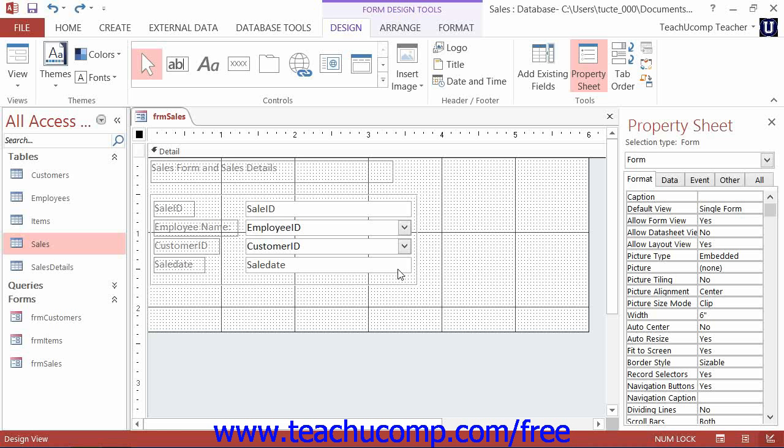List box controls are very much like combo box controls as they also allow you to create a list of choices from which your users can select in order to fill in a field's value.